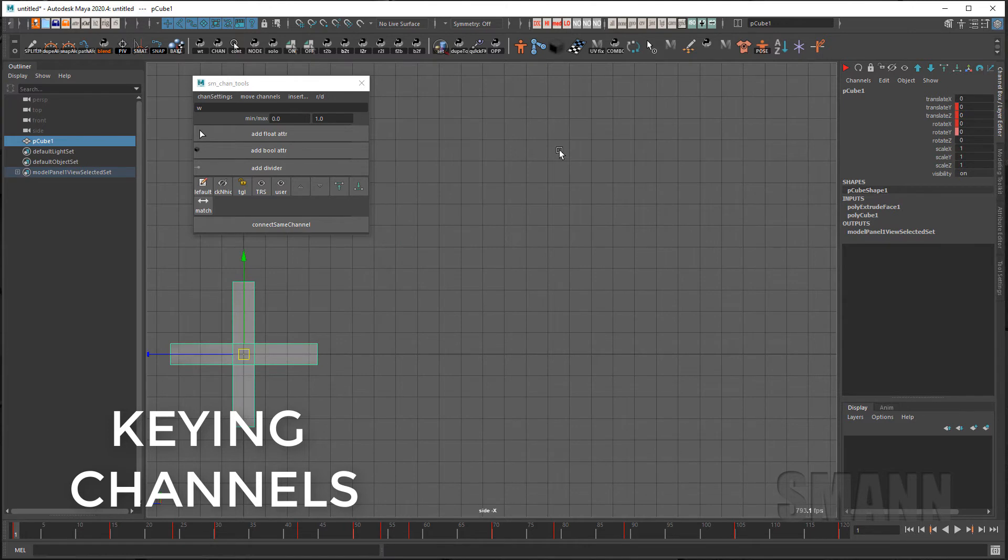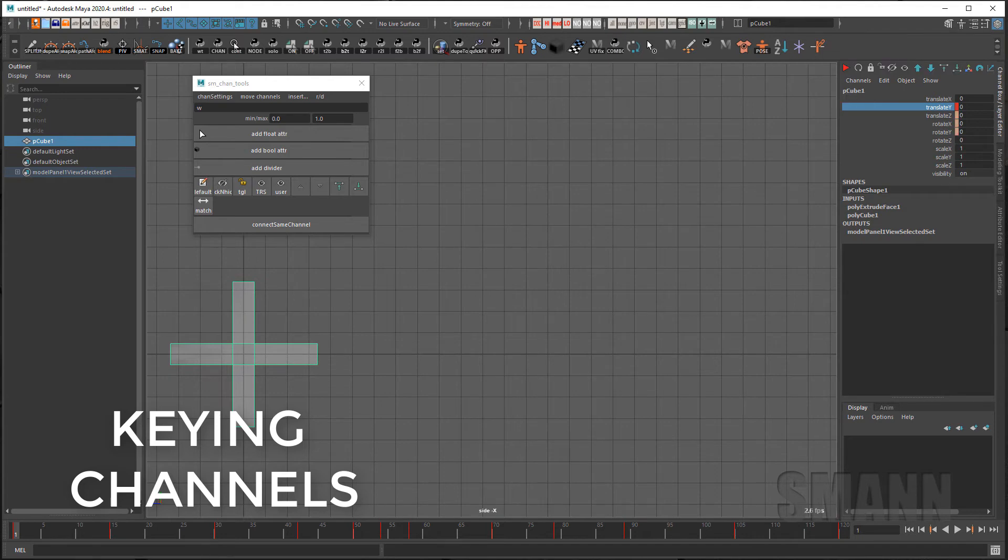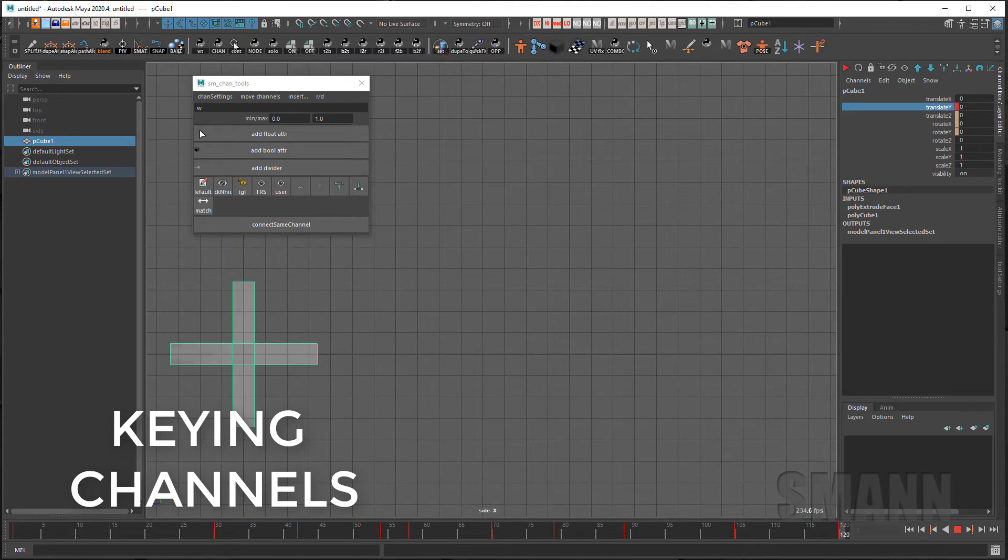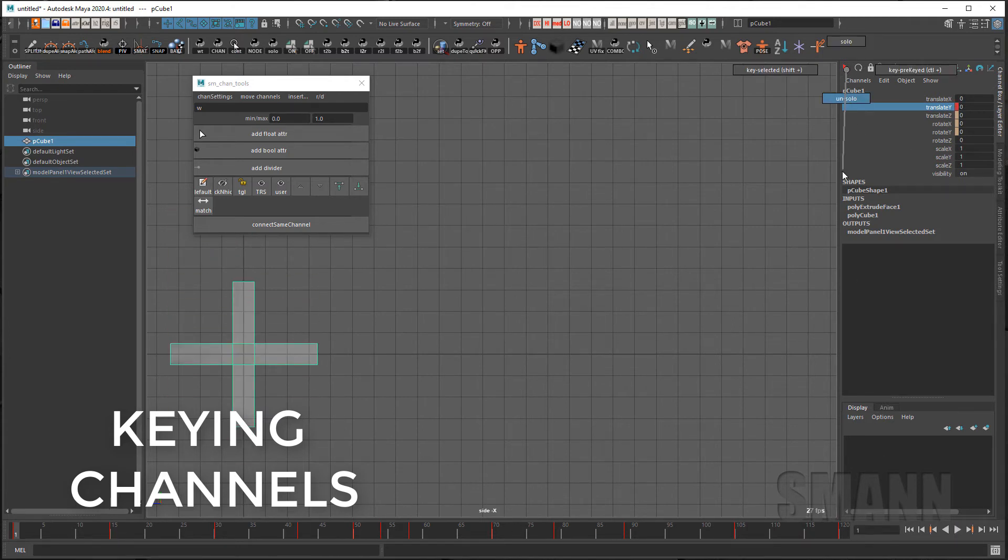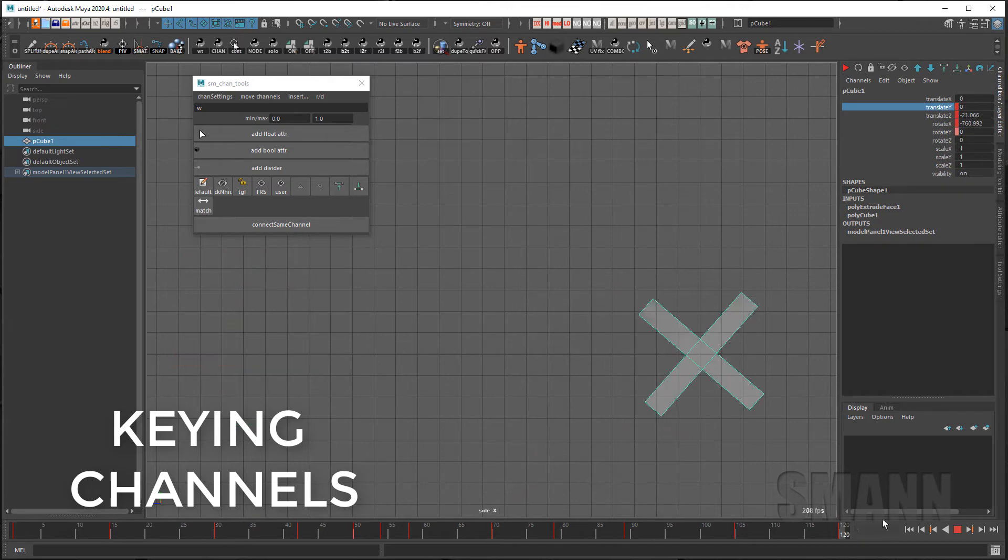You can also solo channels by selecting them and using the right mouse button to solo a channel. Now all other channels will be muted I will only get the channel I had selected in this case translate Y. To un-solo I can right click again and say un-solo and return to having all my animation playing.